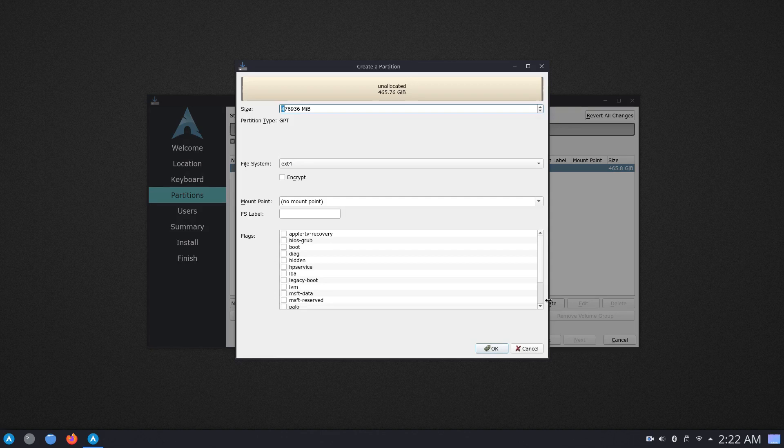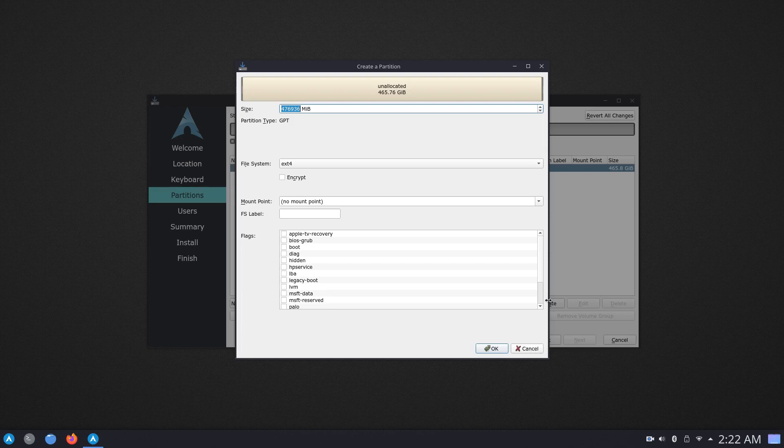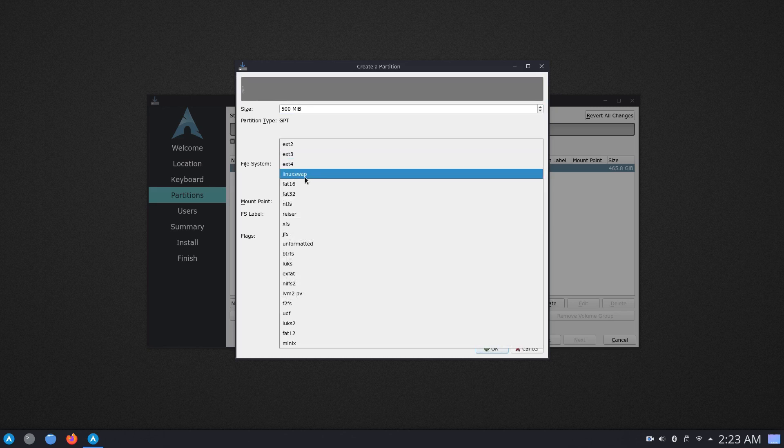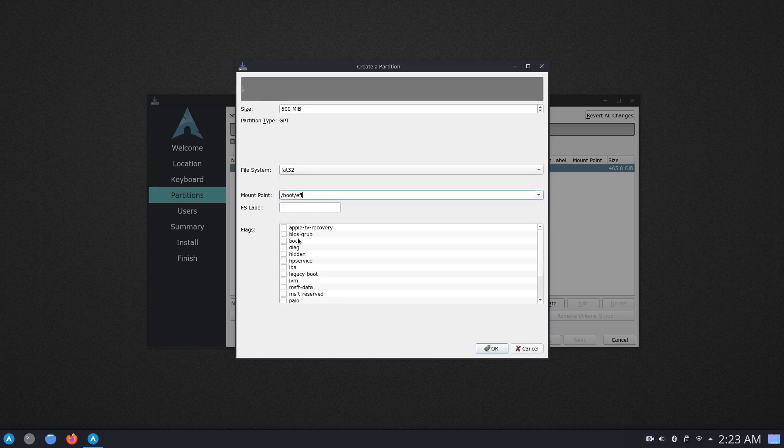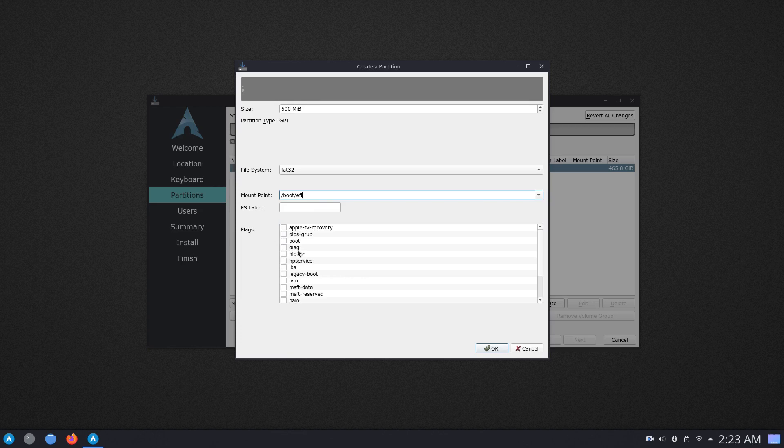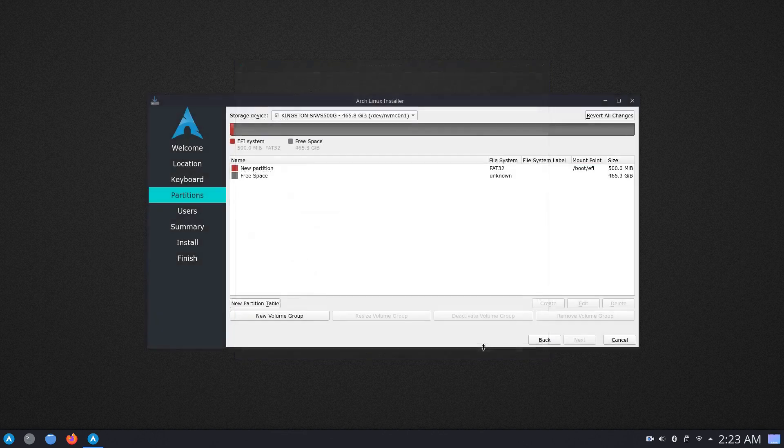The first mandatory partition that I have to create is the EFI system partition on which grub, the bootloader will reside. So, I would recommend a minimum of 300 megabytes, but just to show you, I'm going to allocate 500 and then the file system is going to be FAT32. The mount point is going to be /boot/efi. And under the flags, we want to select the boot flag and click on OK.